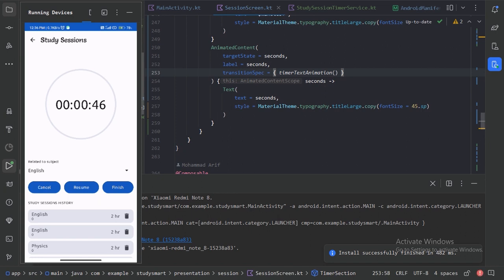This was all the code relating to the timer service class. In the next video we will add functionality to the session screen to save sessions into a database, which will be the last video. Subscribe if you don't want to miss that next video. Thanks for watching.